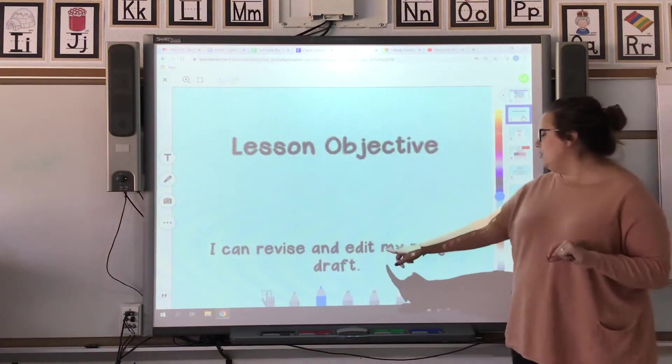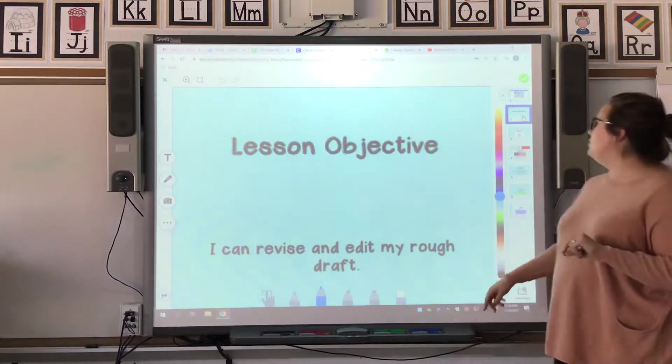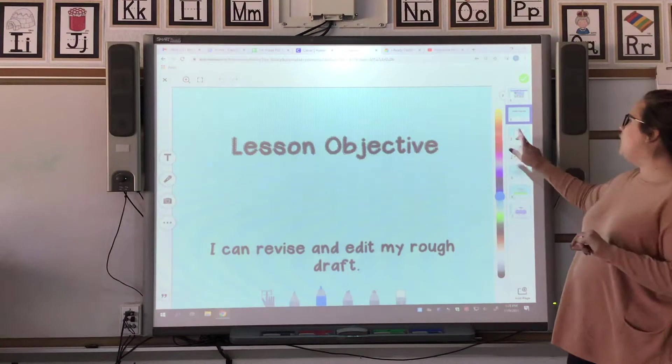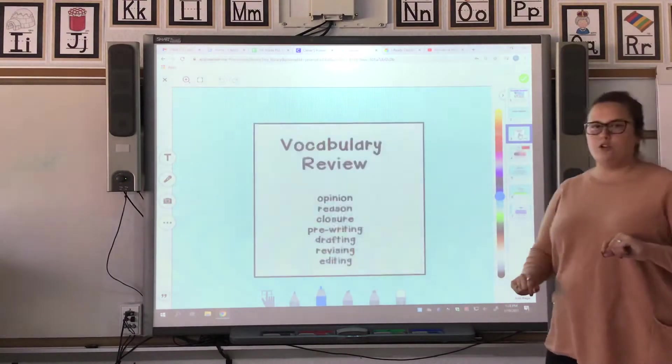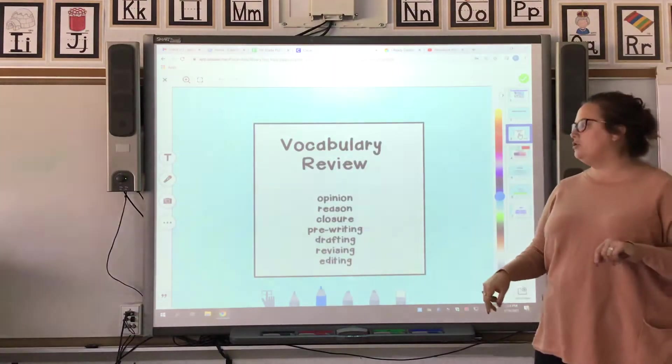I can revise and edit my rough draft. You guys worked so hard on your rough drafts yesterday.